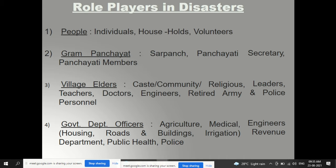Role players in disaster management include individuals, households, and volunteers; gram panchayat members (sarpanch, panchayat secretary, members); village elders, caste and religious leaders, teachers, doctors, engineers, retired army and police personnel; and government department officers from agriculture, medical, engineering, housing, roads, irrigation, revenue, public health, and police departments.